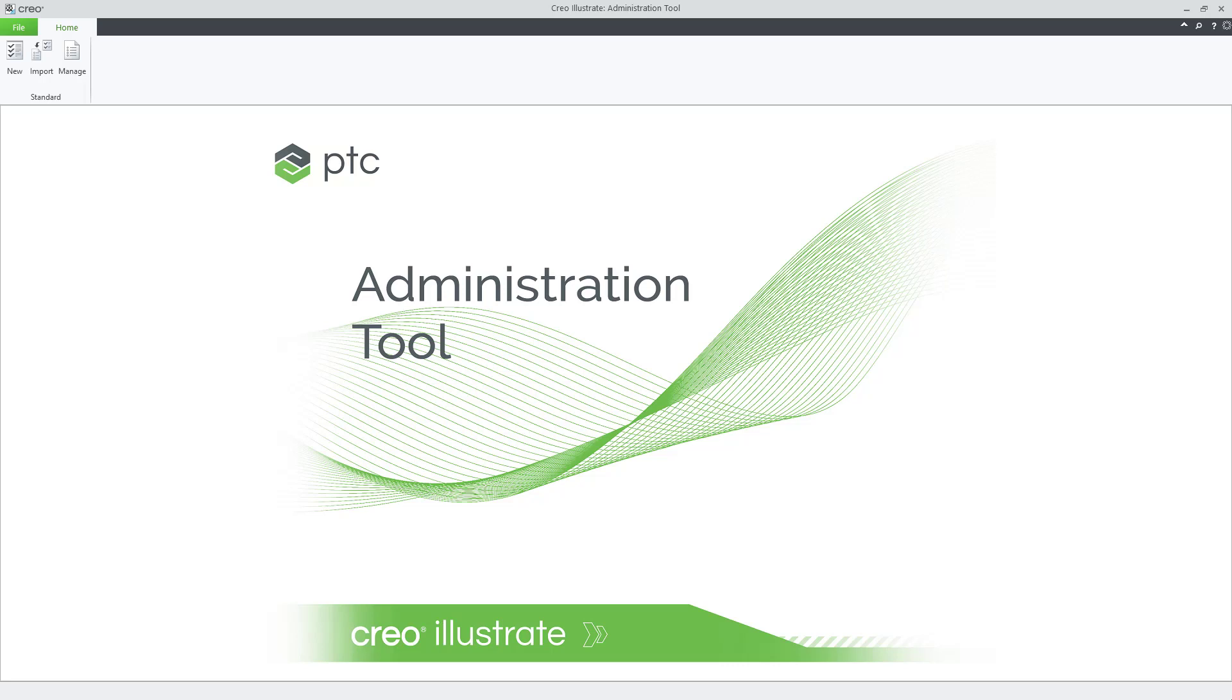The first step is to open the Creo Illustrate administration tool, which is installed as a separate installation option from Creo Illustrate.